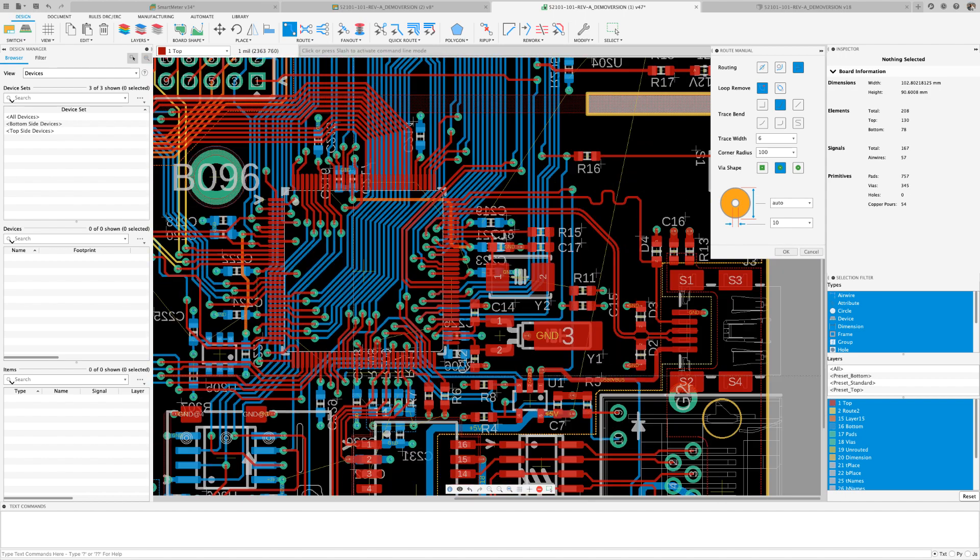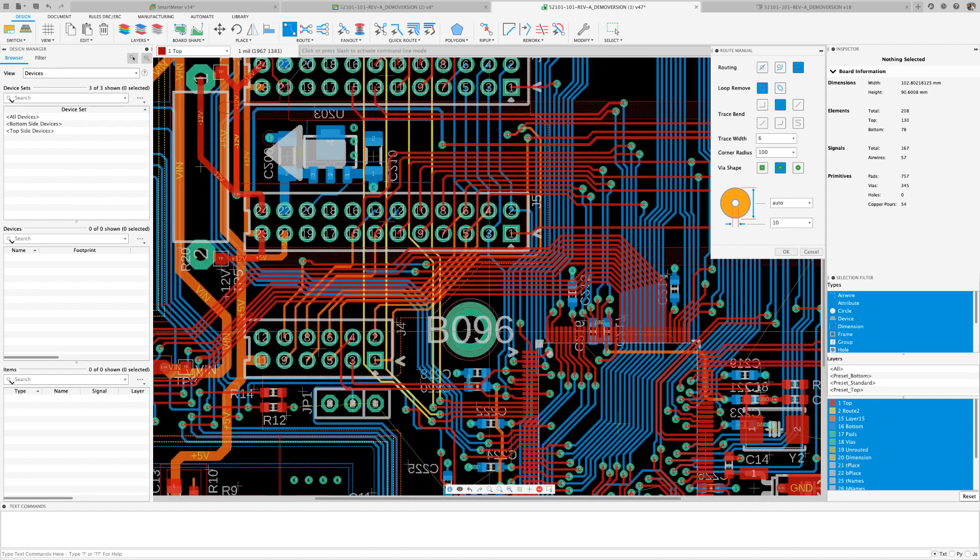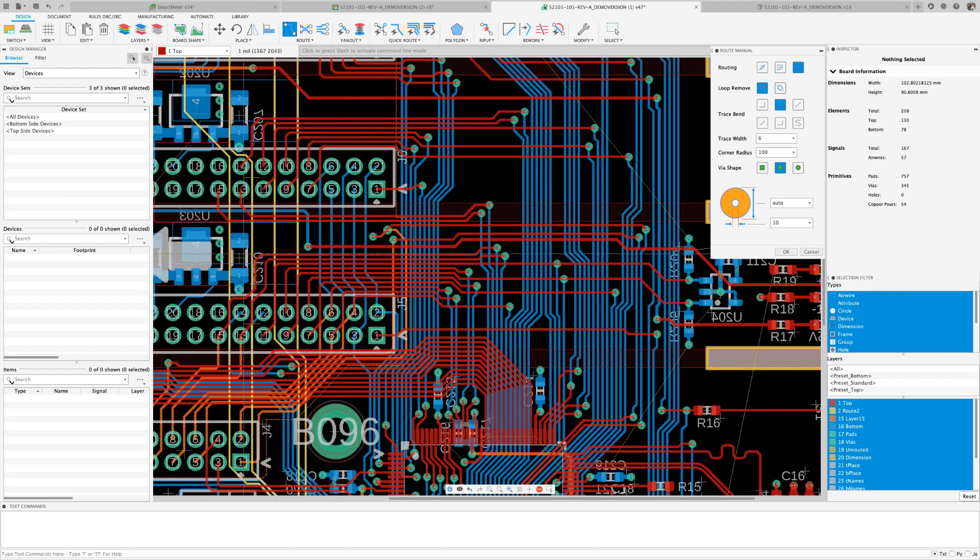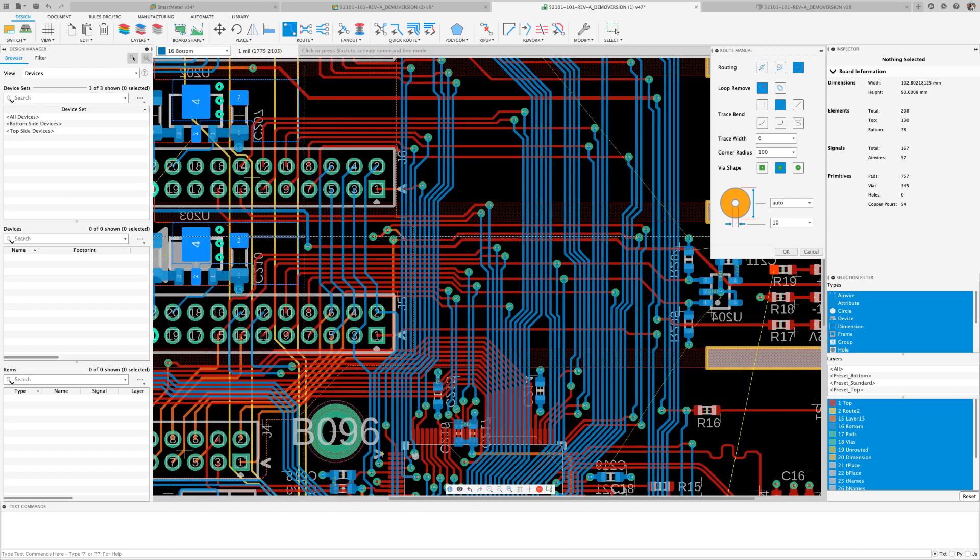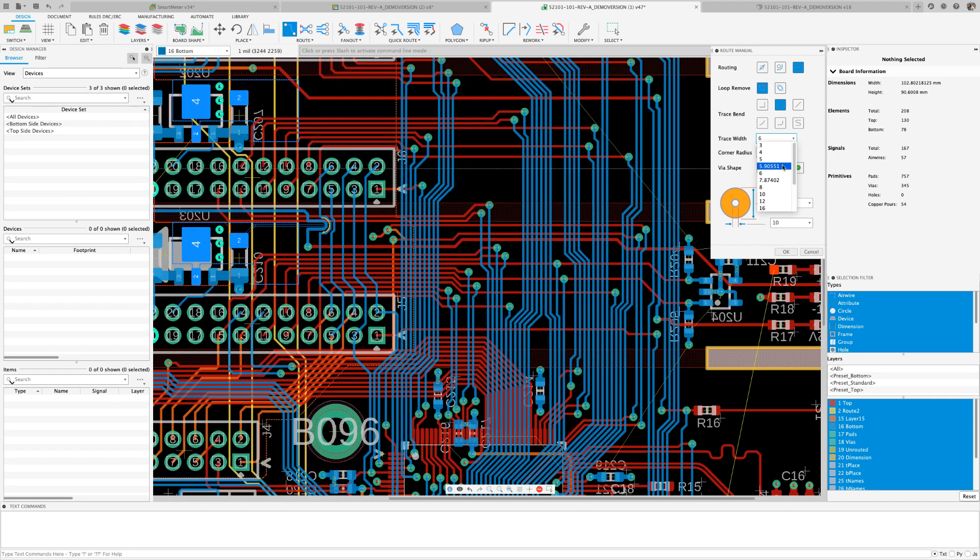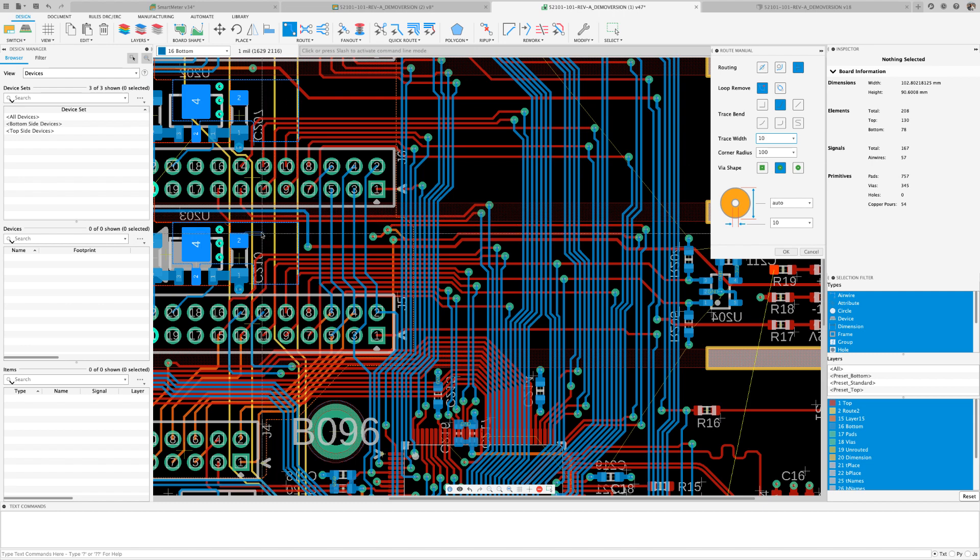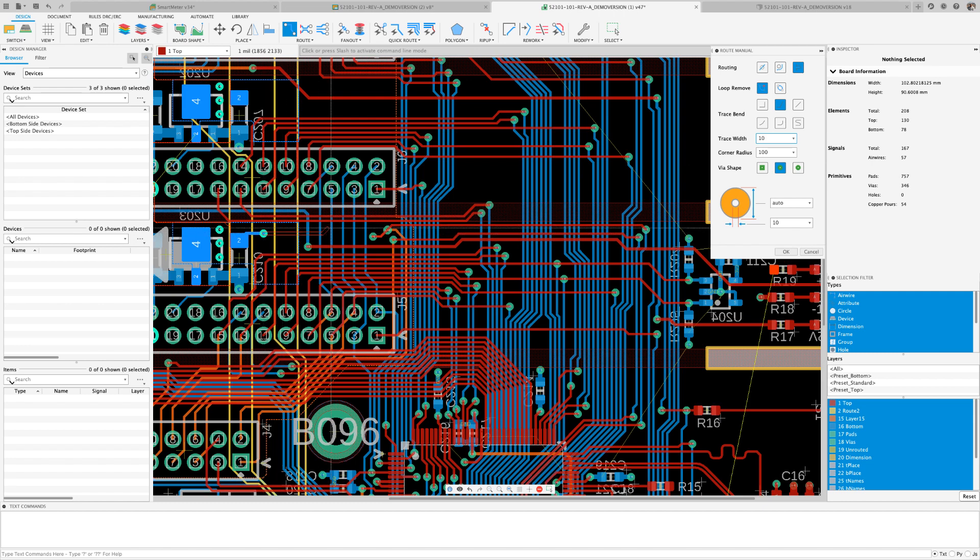Now, let's route our 5 volt source. For our design, we'll be using 10 mil wire width for our power rails. With push and shove, I just plow my way between the existing traces to accommodate the required width.